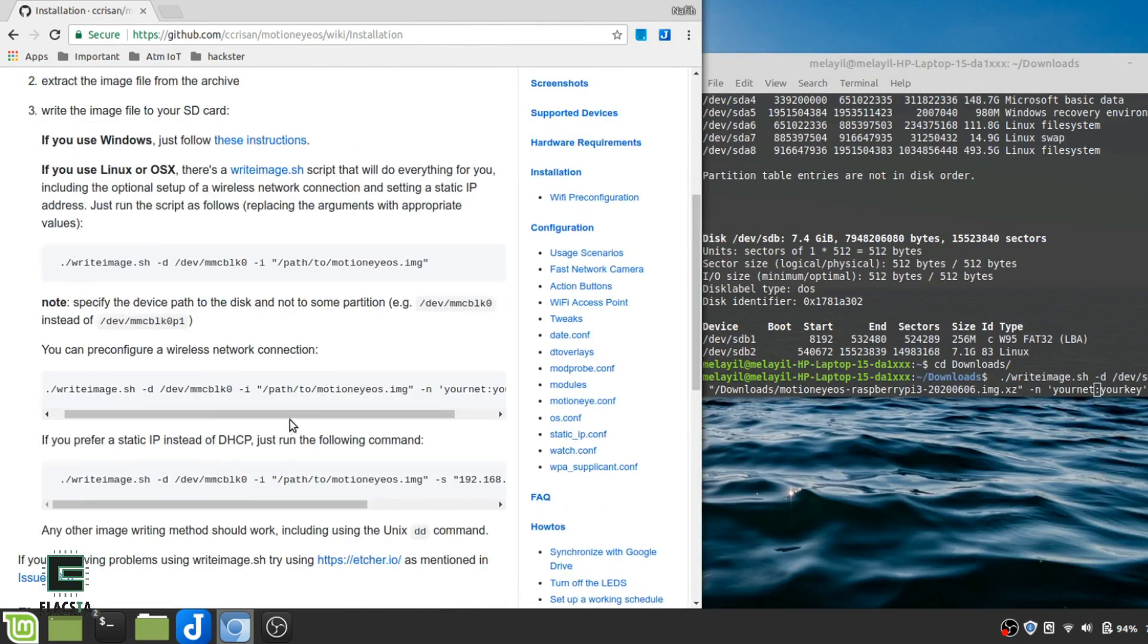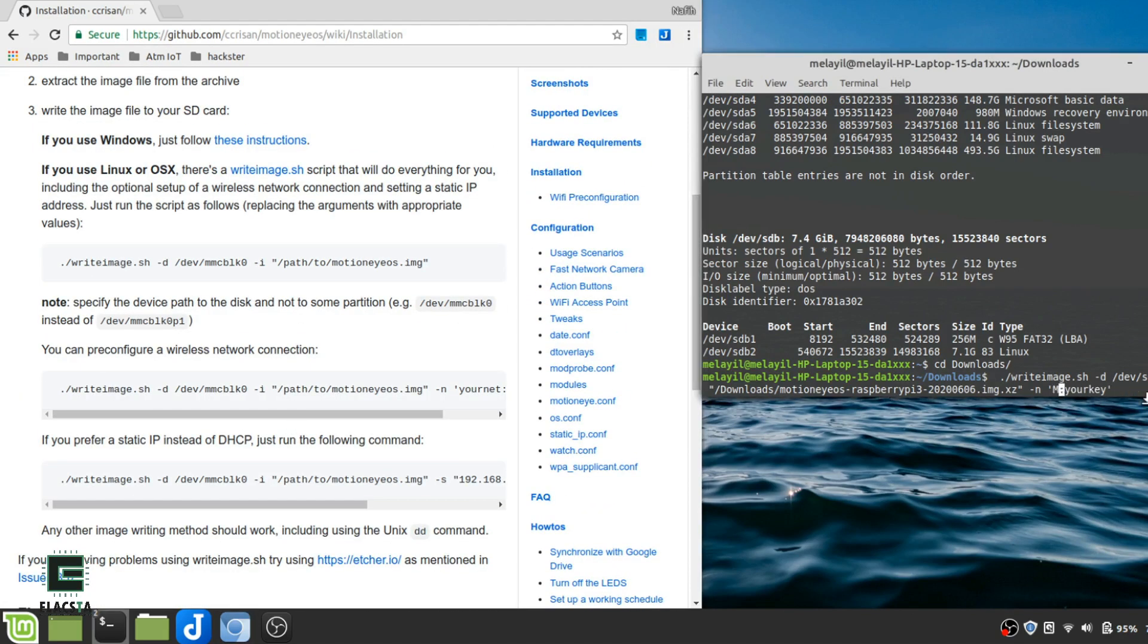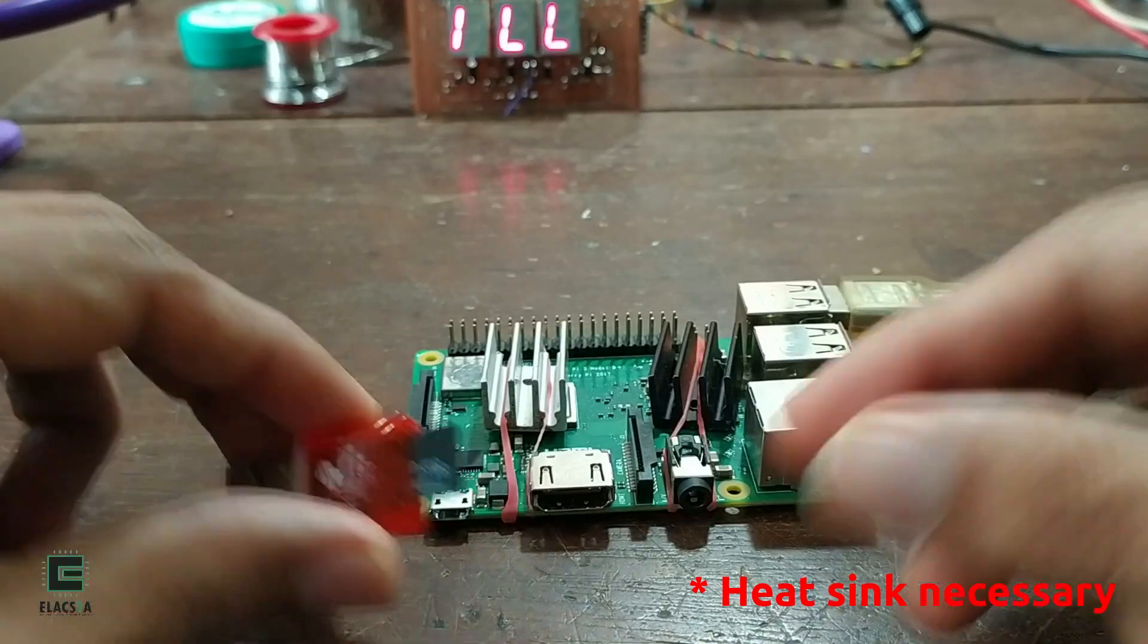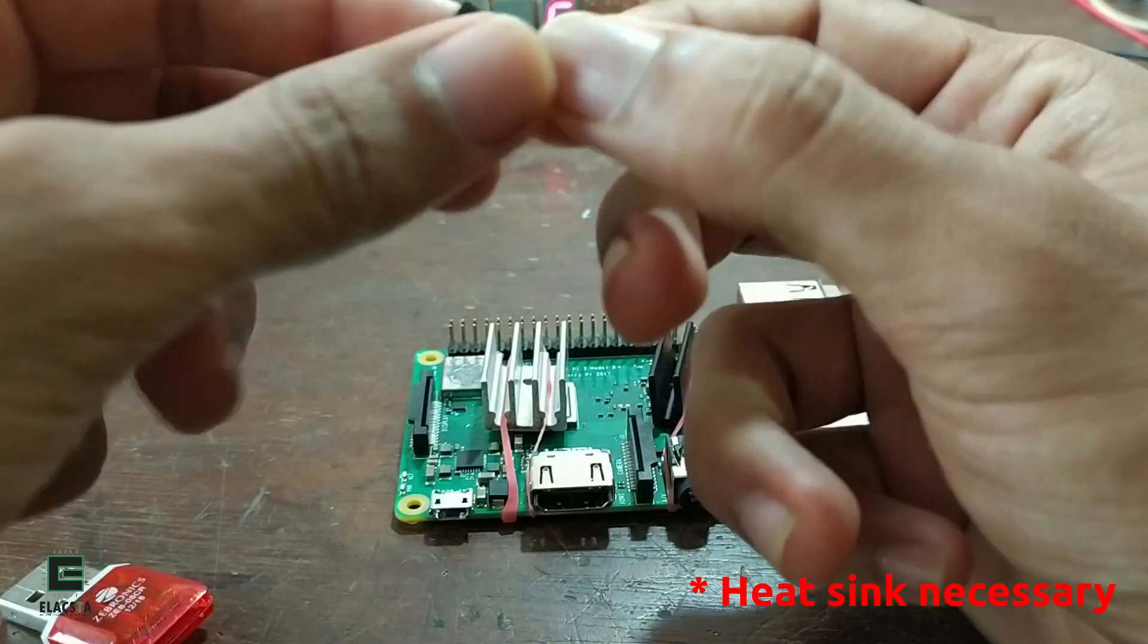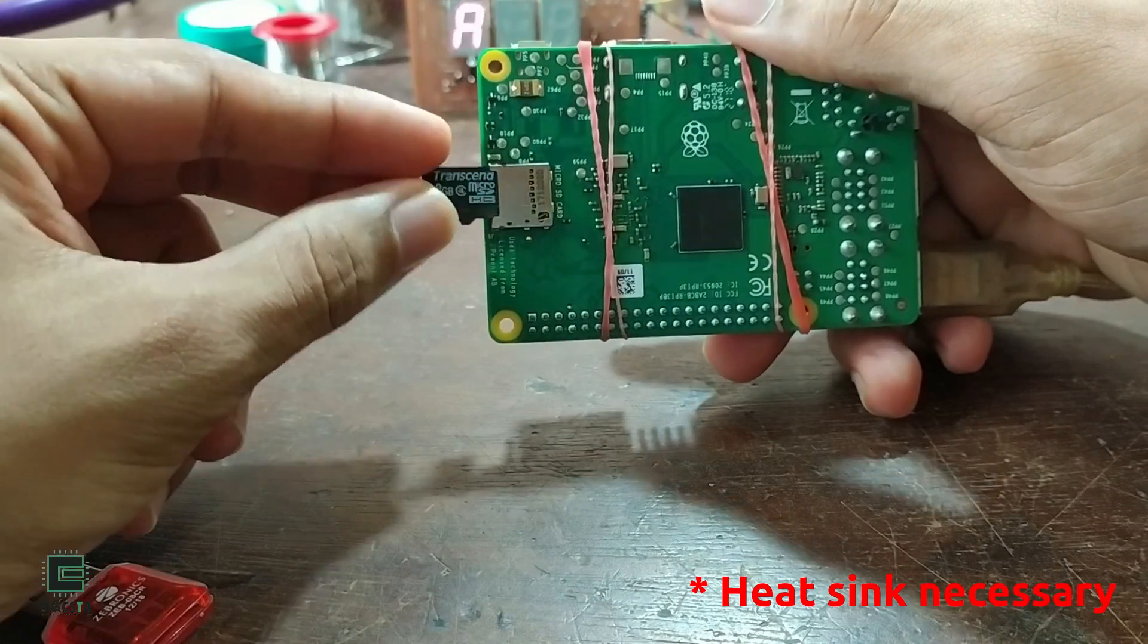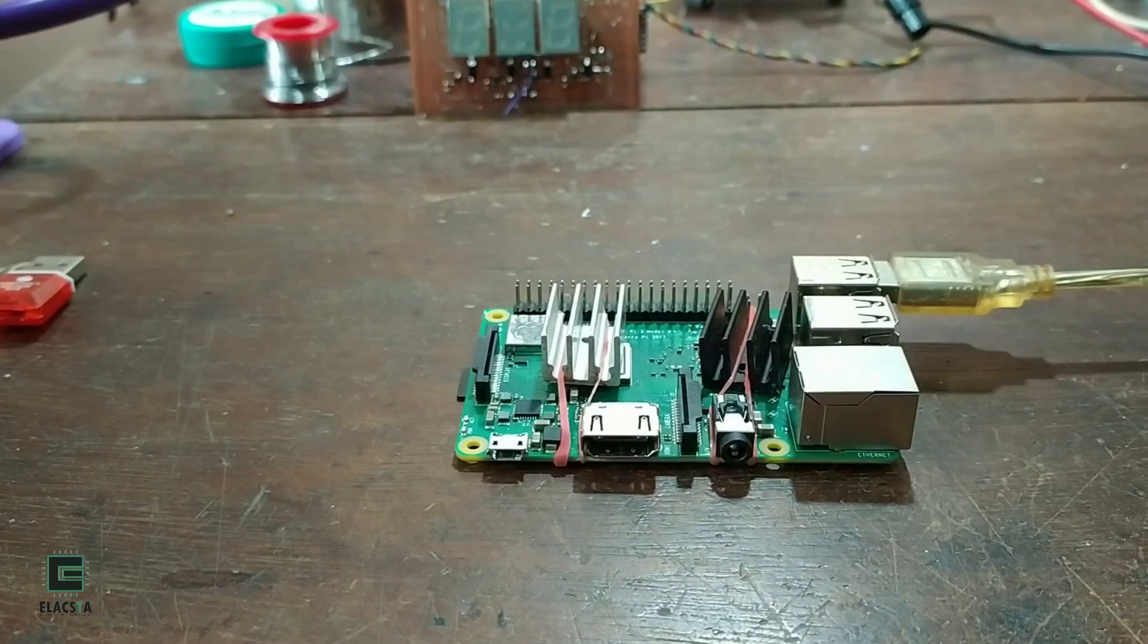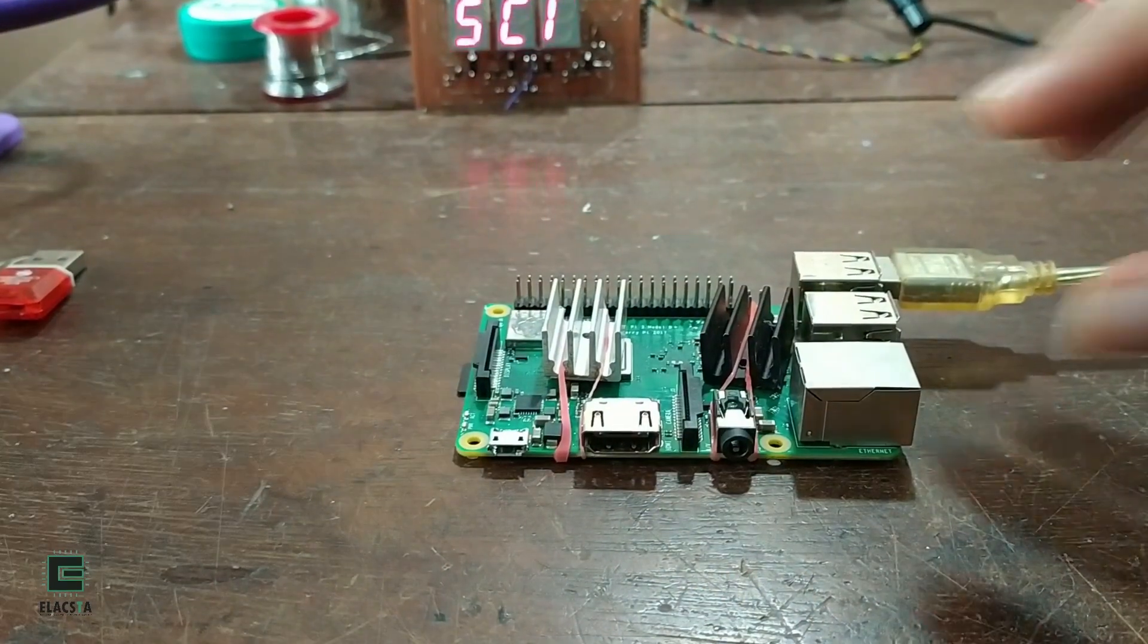You can use the software of your choice to burn or like me, you can just follow the instructions there. Once the bootable SD card is prepared, insert it into the Raspberry Pi, connect your cameras, and power your Raspberry Pi.